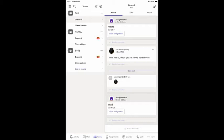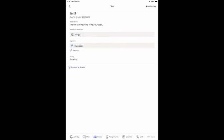So if we select our assignments, as you can see I have an assignment called Test 2 and a Word document called Blank. I'll click on the Word document to open it.